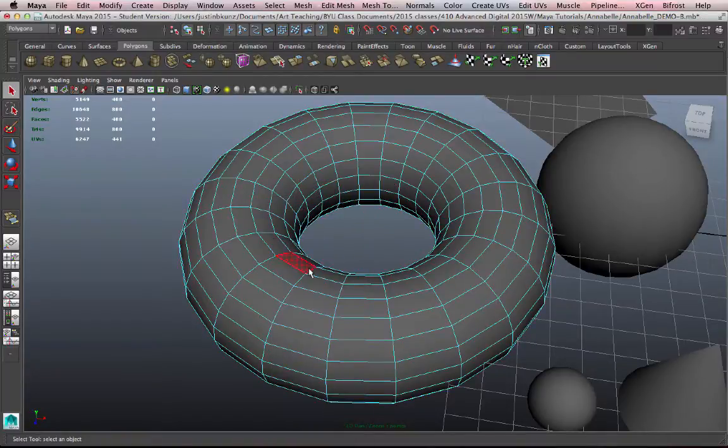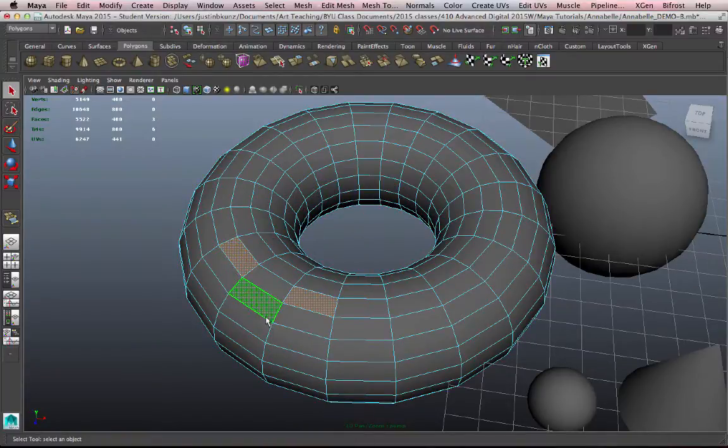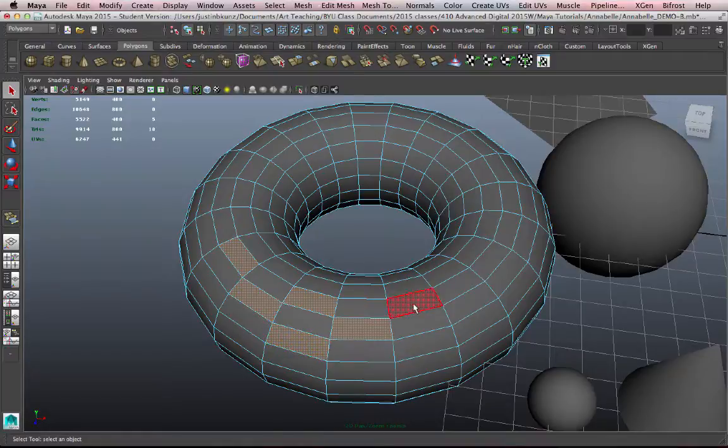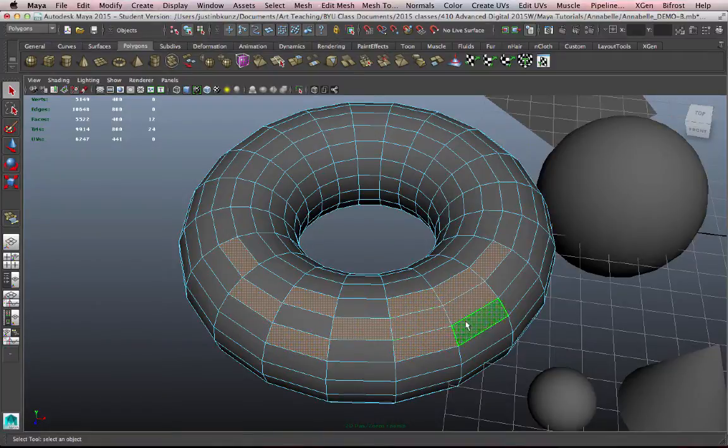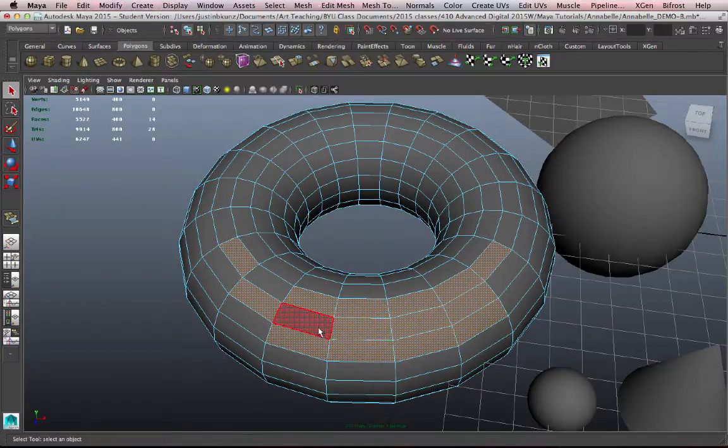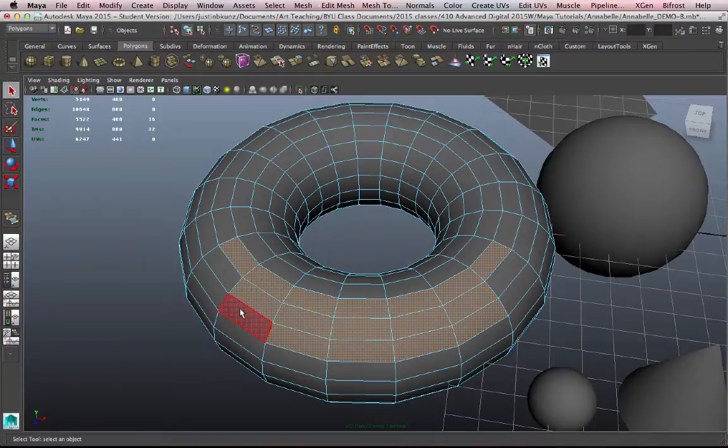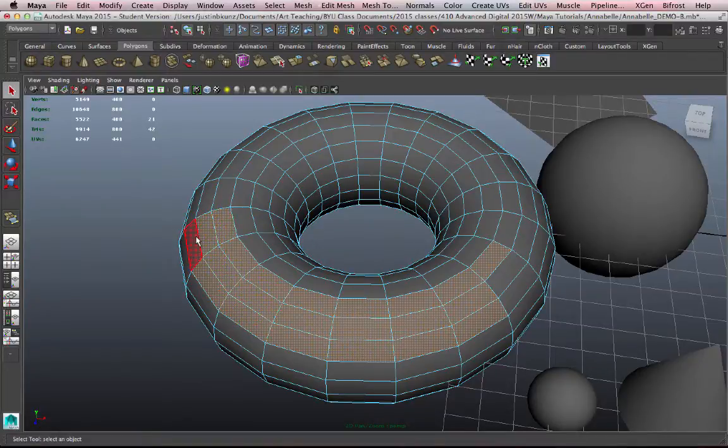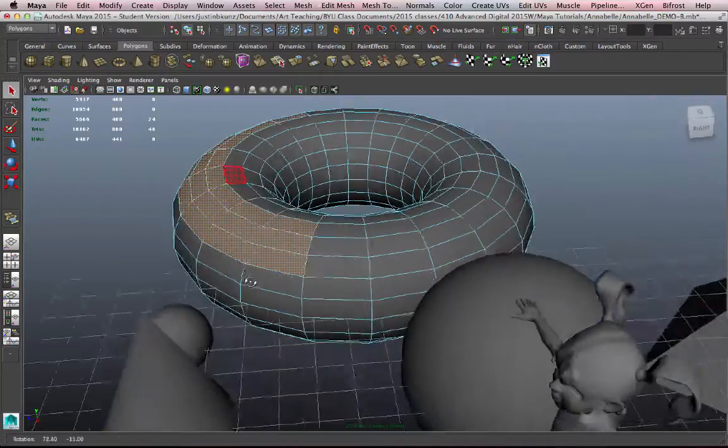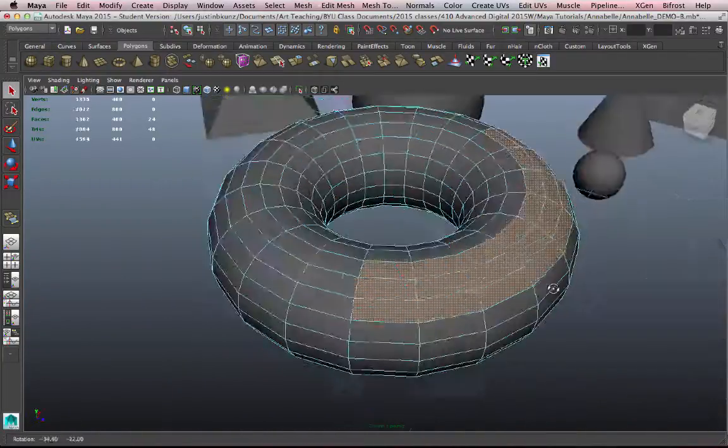Face is a polygon, so that will move me to component mode and allow me to select polygons. You know you're in component mode when your mesh turns blue. When you're in object mode, the mesh is green when it's selected.